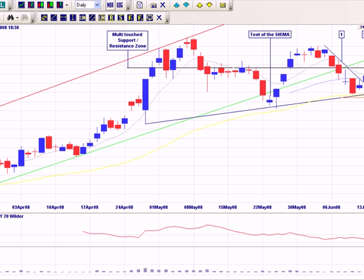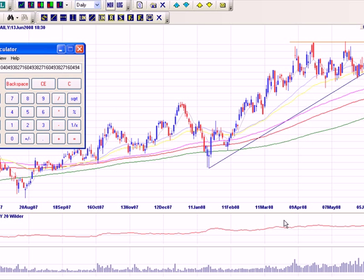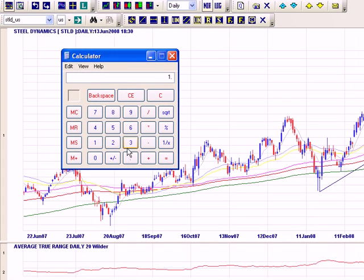Let me call up STLD, the steel guys. We just got an entry on that on a close above a previous high. Here's STLD — you can see it just closing above the previous close high. STLD is about a $39 stock, and the Average True Range based on the previous 20 days is $1.81. So I take $1.81 and divide it into the price of roughly $39, and I can see the volatility there is about 4.5% to 4.6%.